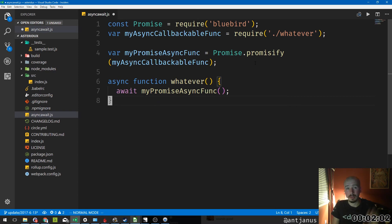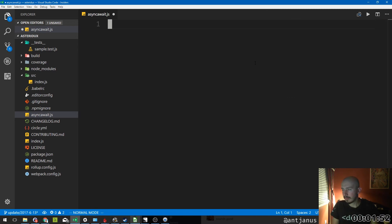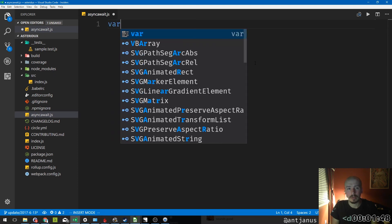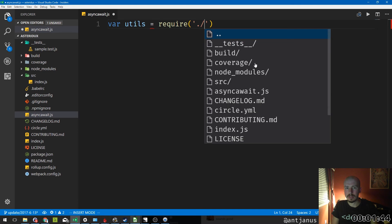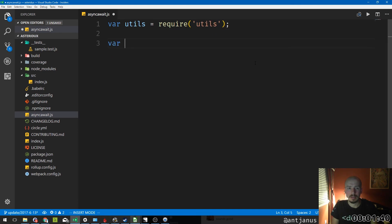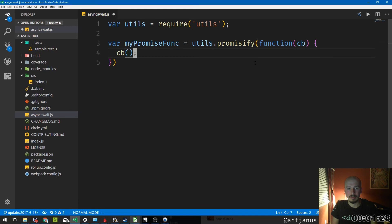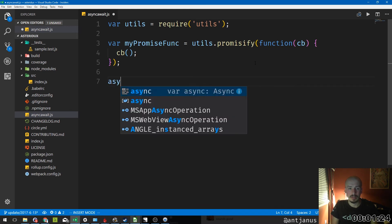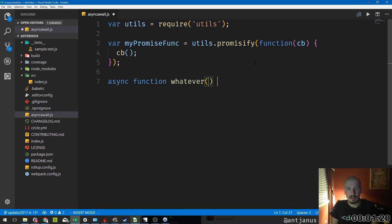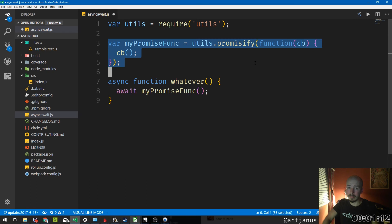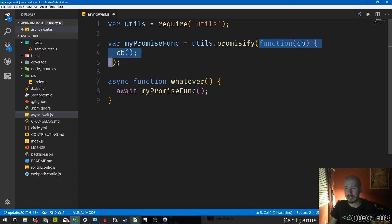In Node 8, promisify is actually built into Node itself. You can do 'const utils = require("util")' and then 'const myPromiseFunc = utils.promisify(myCallbackableFunction)'. Then in your async function you can 'await myPromiseFunc()' and it works. The 'utils.promisify' turns a function that requires a callback into a proper promise.